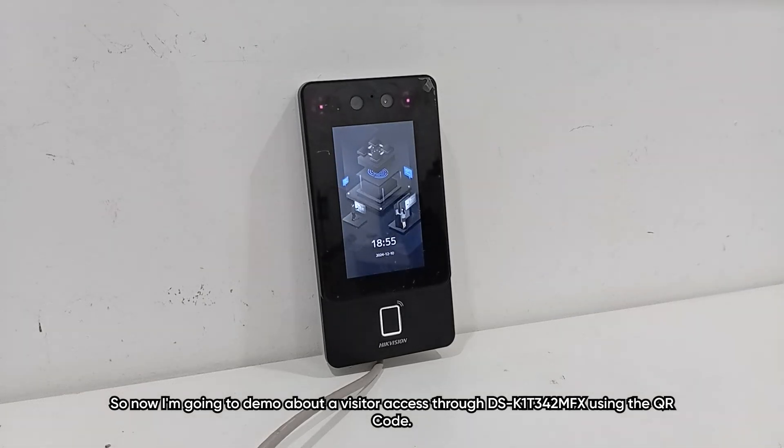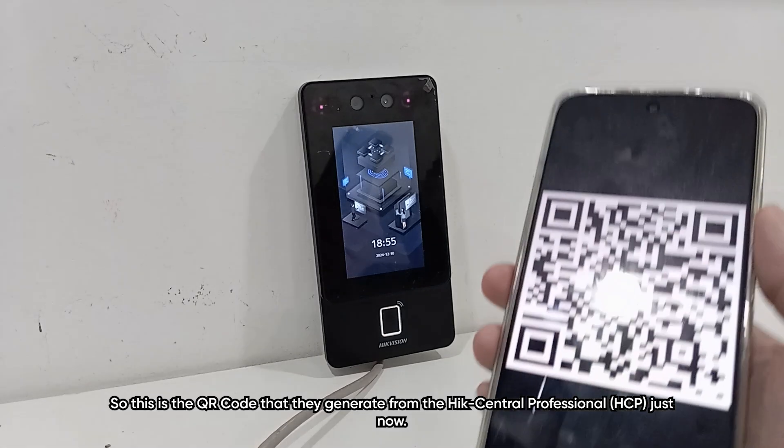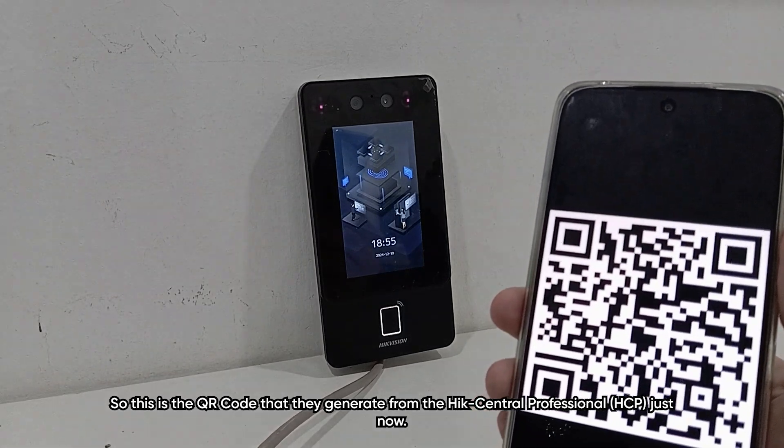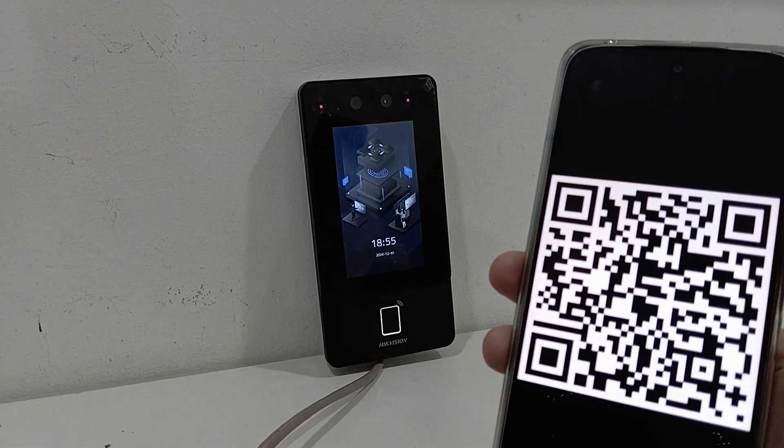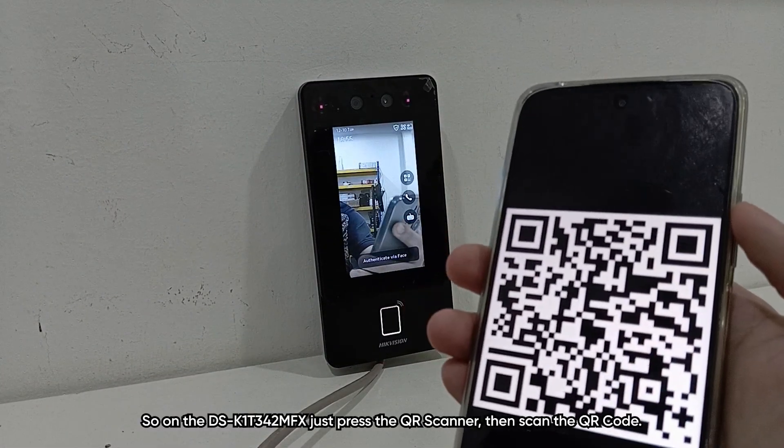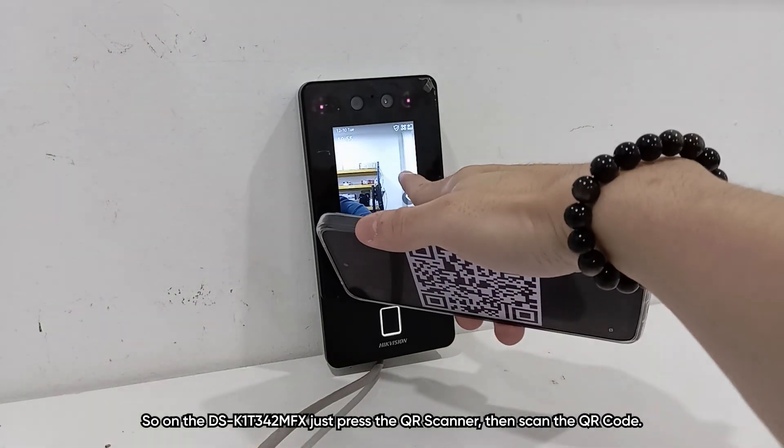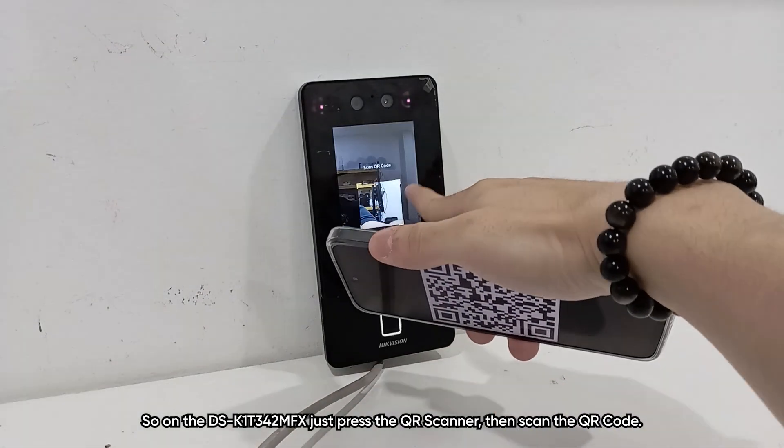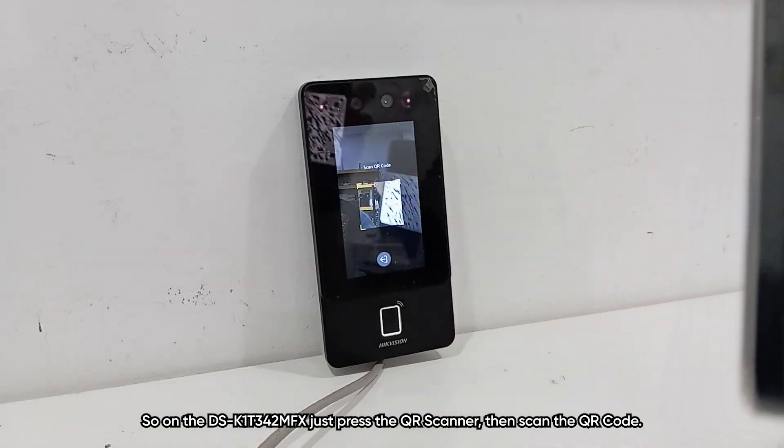Now I'm going to demo about the visitor access through K1T342 using the QR code. So this is the QR code that generated from the HikCentral Professional just now. On the K1T342, just press the QR scanner, then scan the QR code.